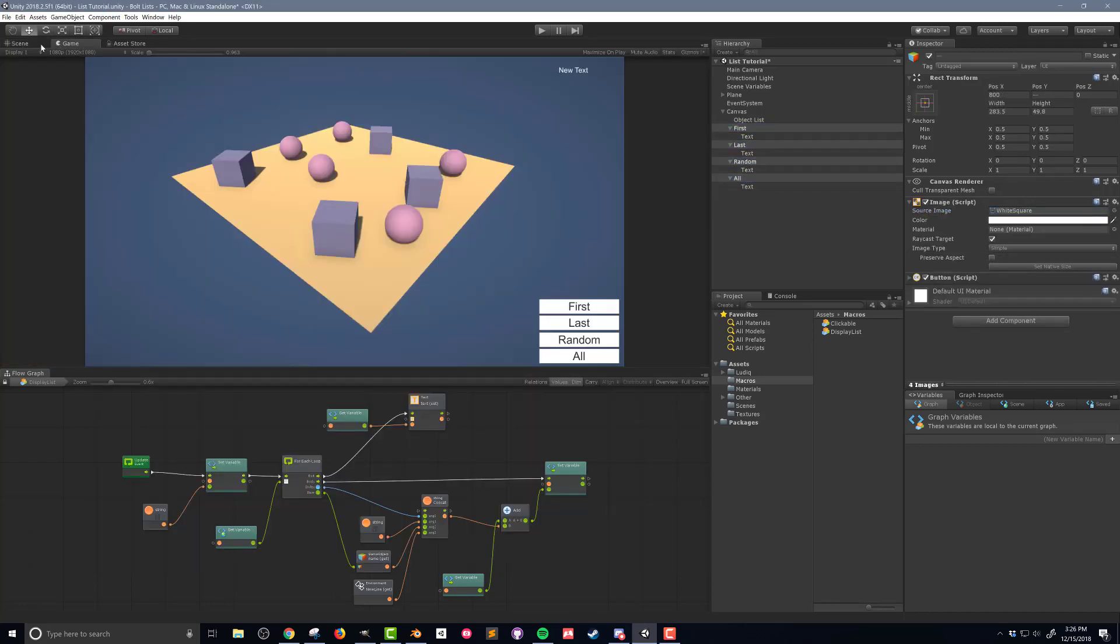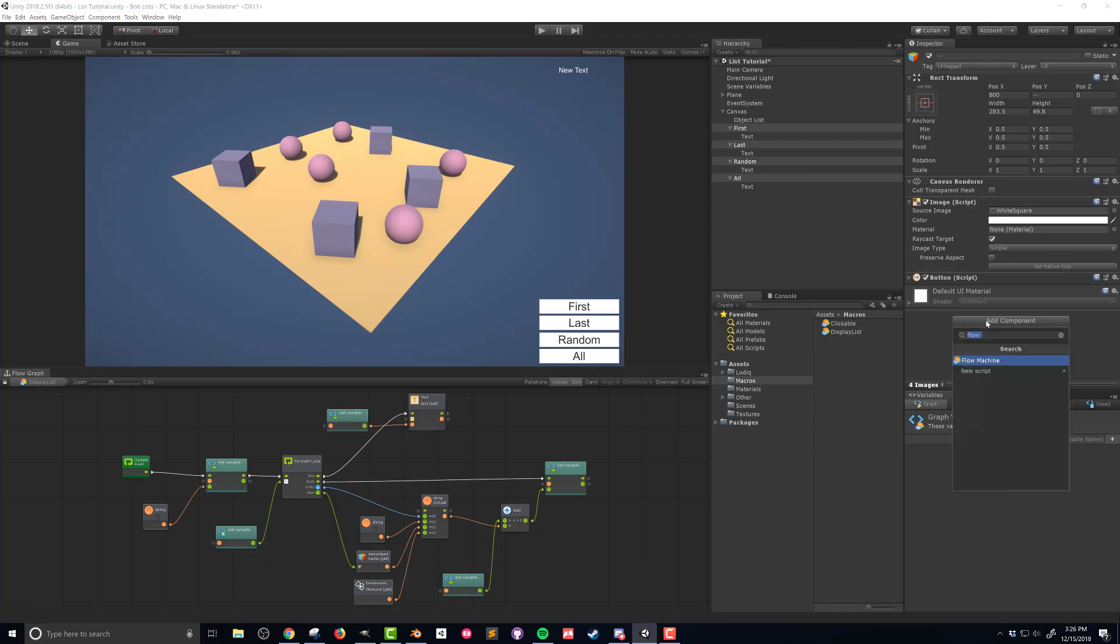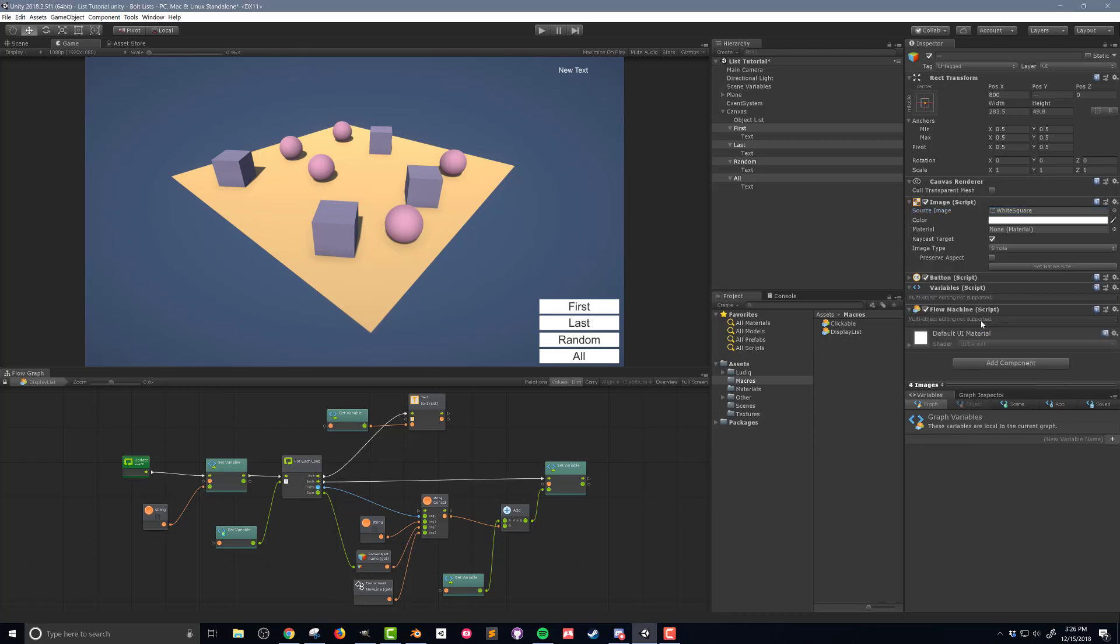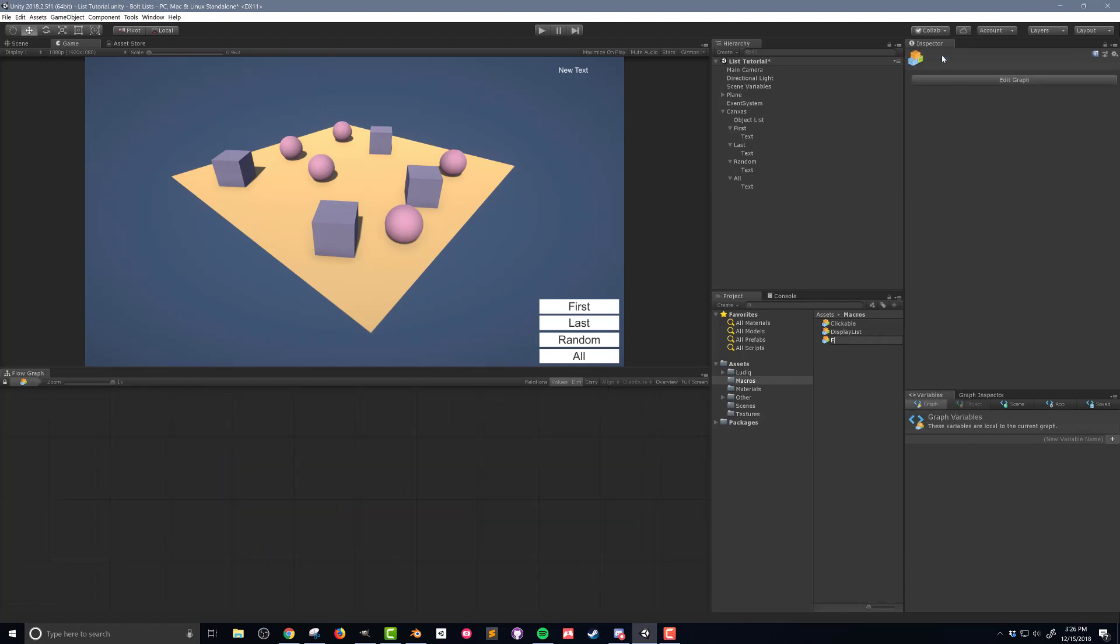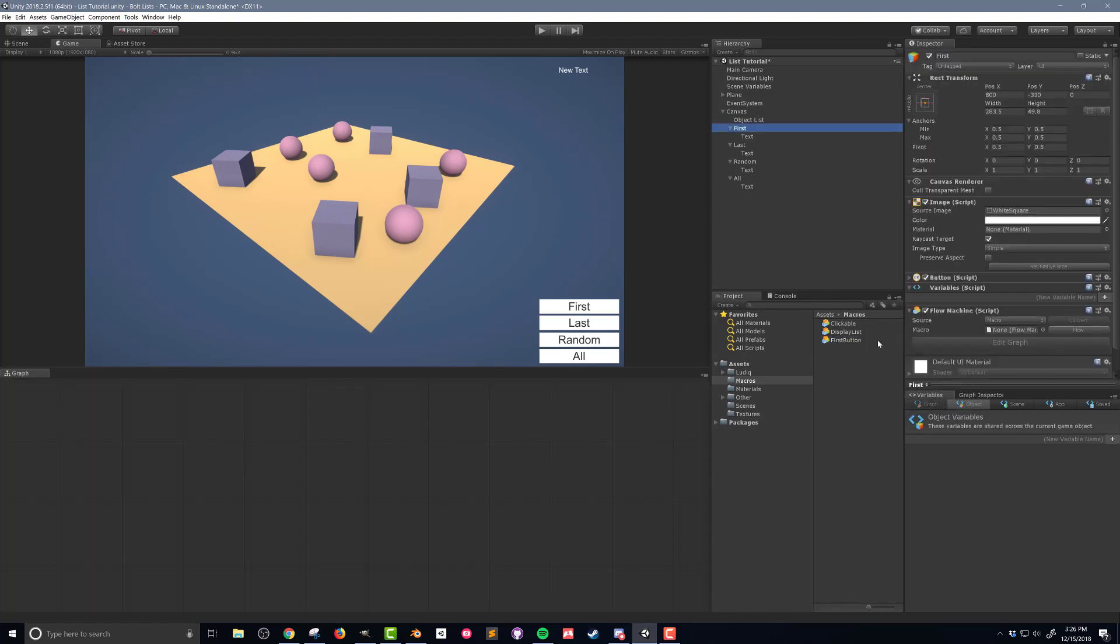With all four of the buttons created, I now want to add flow machines to all the buttons. If I select all four buttons, I can't add the flow machines in one step. With this done, I want to create a new flow macro in my macros folder. I'll name this macro first button and then drag it into the flow machine on the first button in the hierarchy.